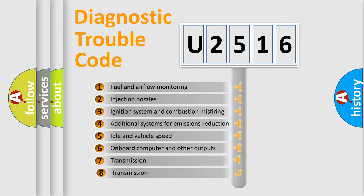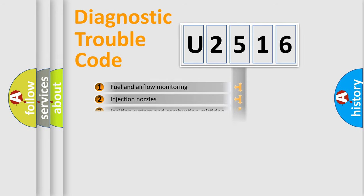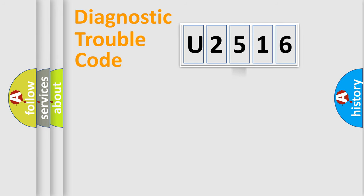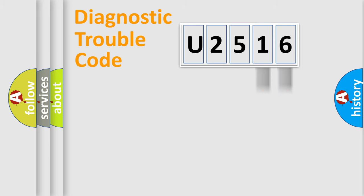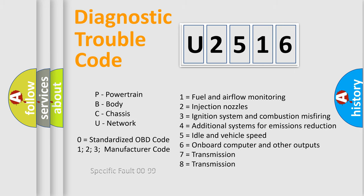The third character specifies a subset of errors. The distribution shown is valid only for the standardized DTC code. Only the last two characters define the specific fault of the group. Let's not forget that such a division is valid only if the other character code is expressed by the number zero.